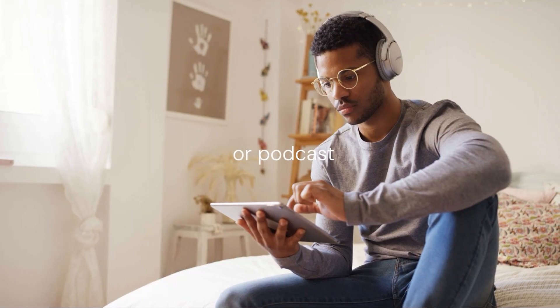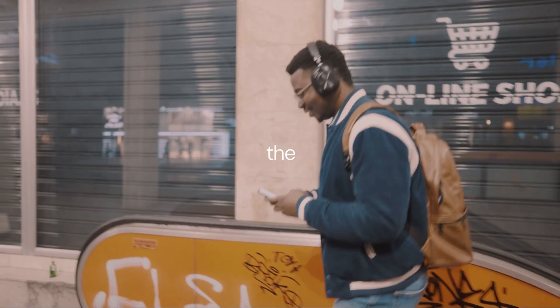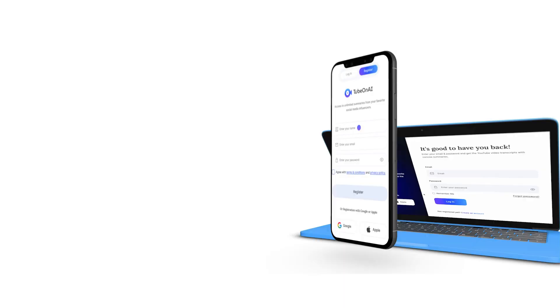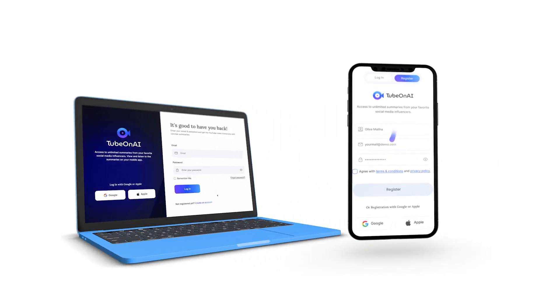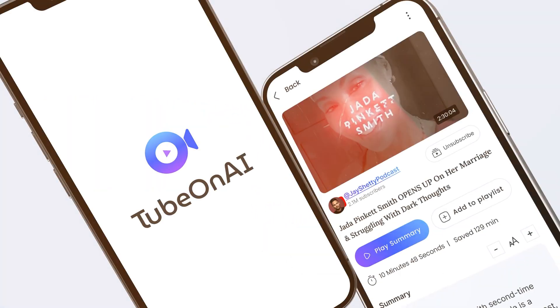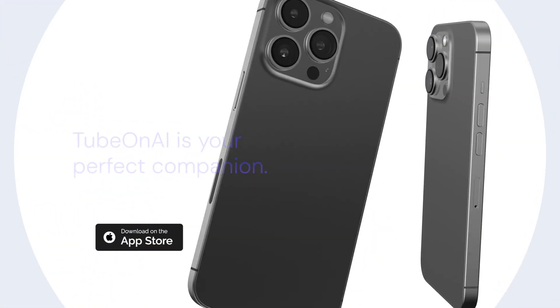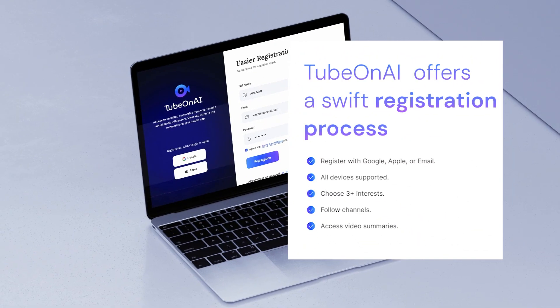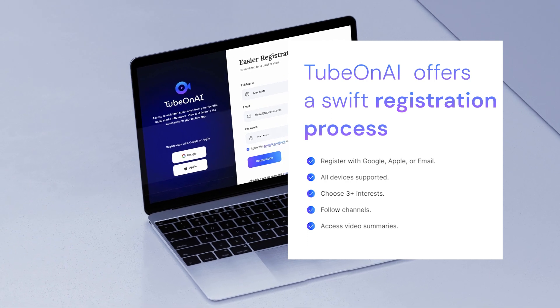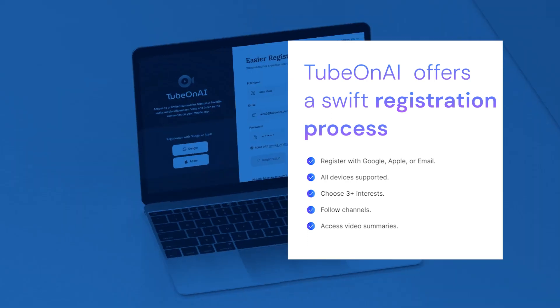Watch the YouTube or podcast video right in the app. It's all delivered right to your desktop and mobile apps. Available on both iOS and Android, TubeOn.ai offers a swift registration process.